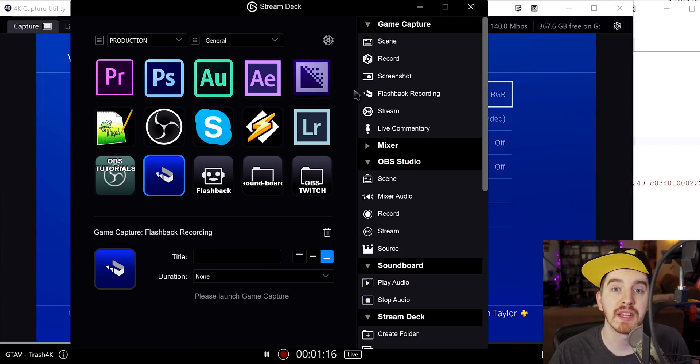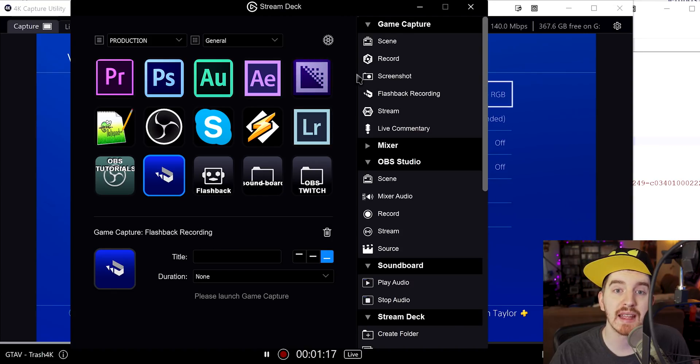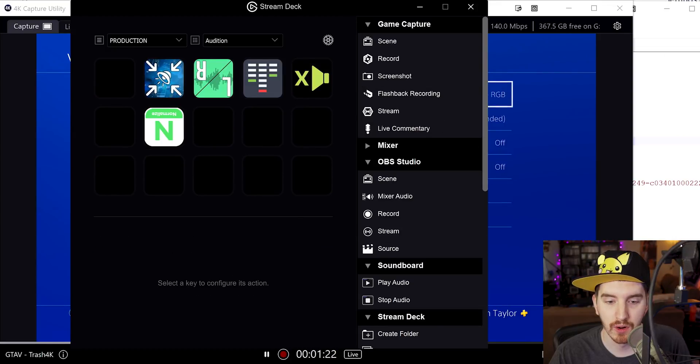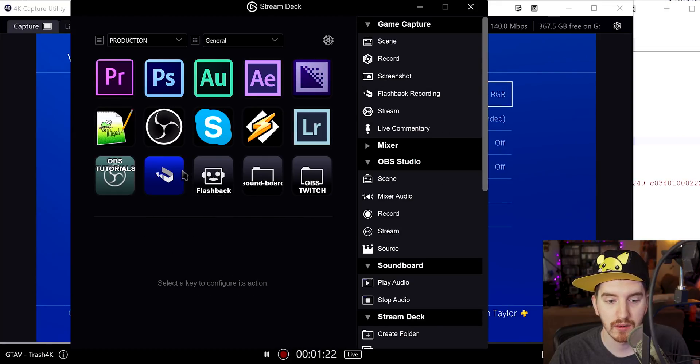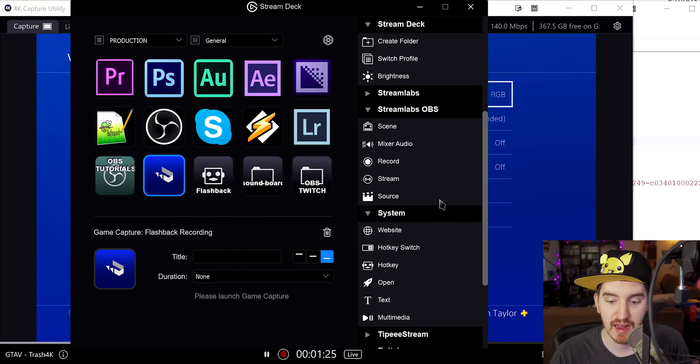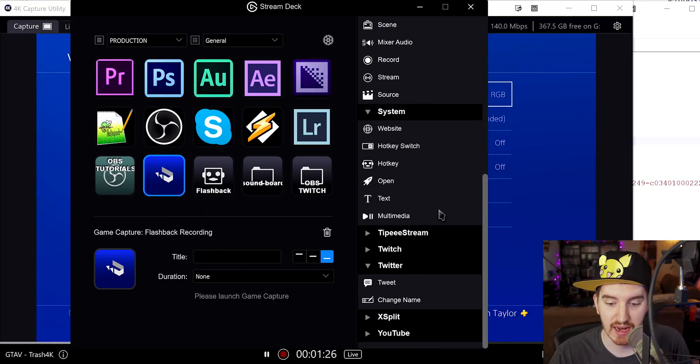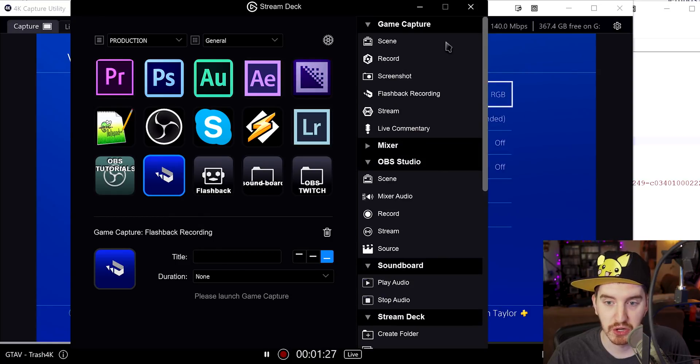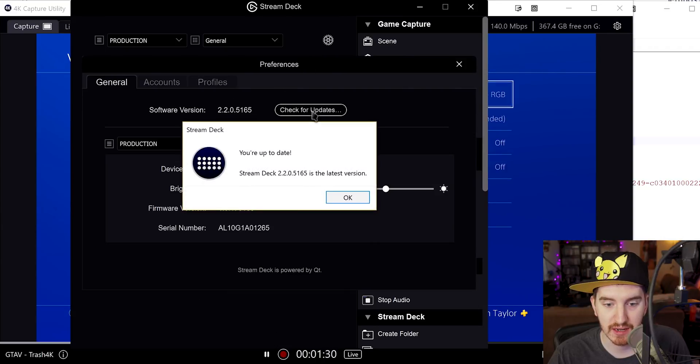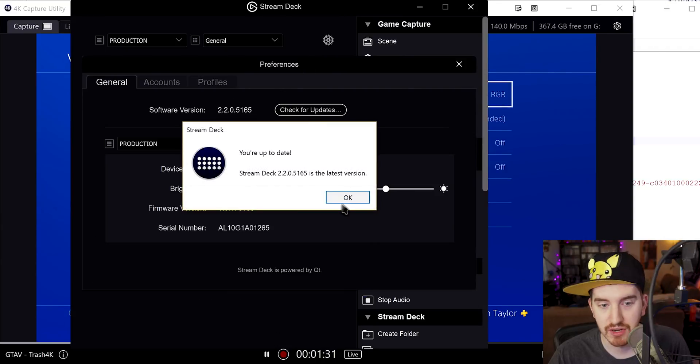One limitation here is they have not yet updated the Elgato stream deck capability for flashback recording for the 4K capture utility. In fact, as of the version I have, there's no 4K capture utility interaction at all. Let me check for an update here. There is no update.